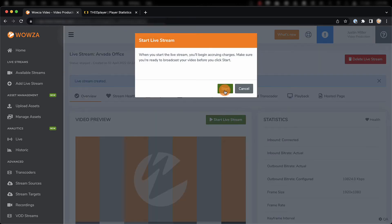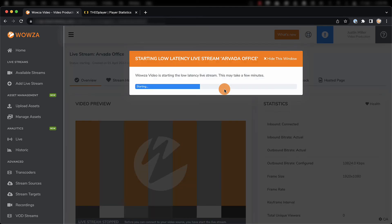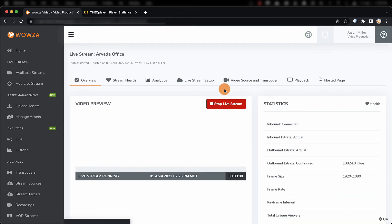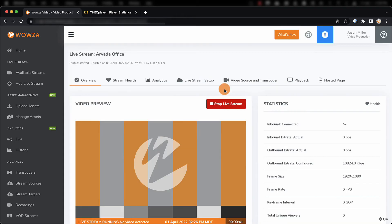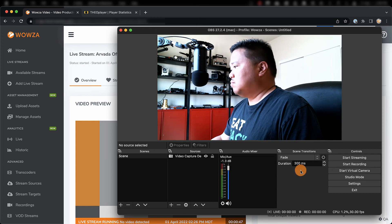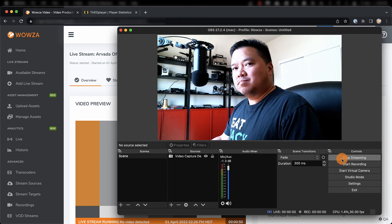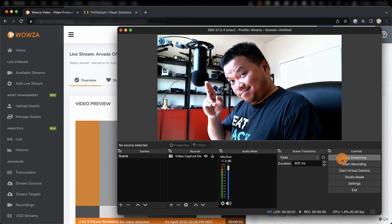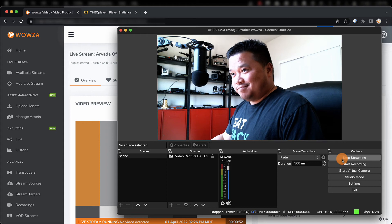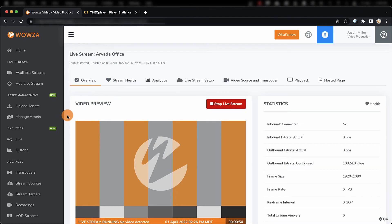This will spin up the Media Server Instance, and it may take a few minutes to get up and running, but once it's up and running, you'll see it indicated on the thumbnail, where no video is currently detected. Now back in OBS, we can Start Streaming. Once the stream is detected, we'll see it reflected back in Wowza Video on the thumbnail.